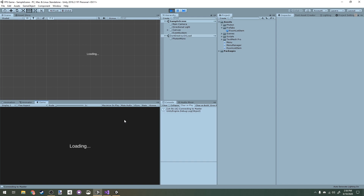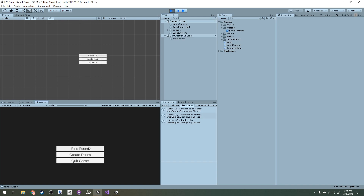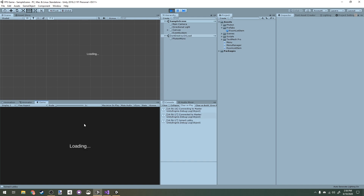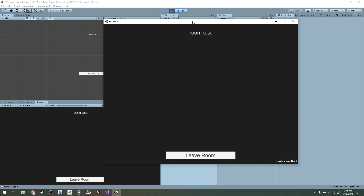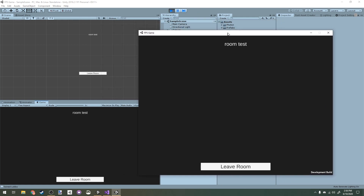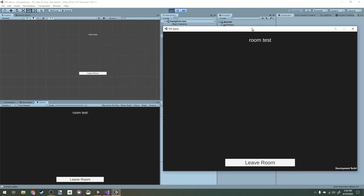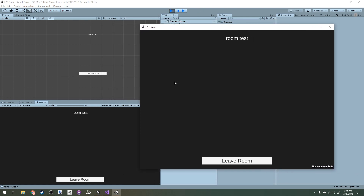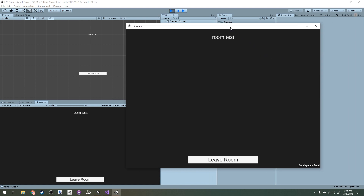After assigning the OnClick event in the scene, we run the game again. We click Find Room, click the room, and we join it successfully. Both the built client and the Unity editor are now in 'Room Test'. The next step will be listing the players in the current room.